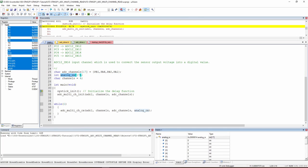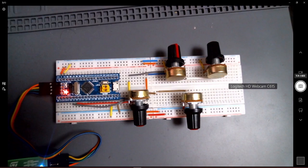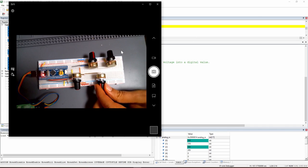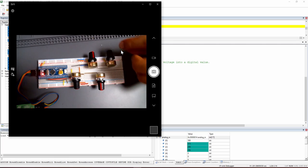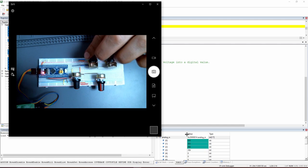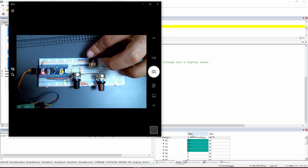Running the program, we see values appearing — the initialization worked. However, all values appear very similar even though the potentiometers are at different positions. Moving the potentiometers, the data is not changing independently. Only one seems to respond and all values change together, which means something is wrong in the code. Let's figure it out.